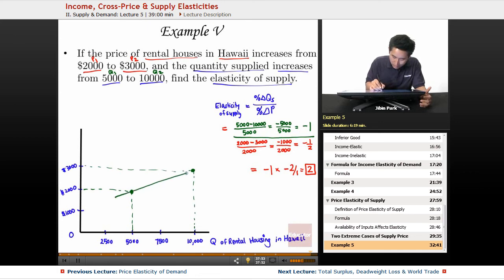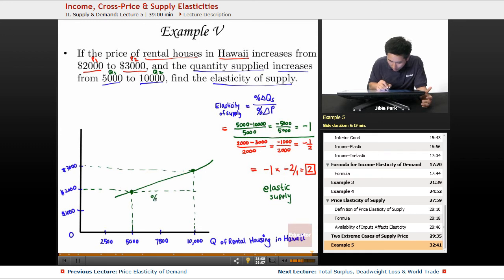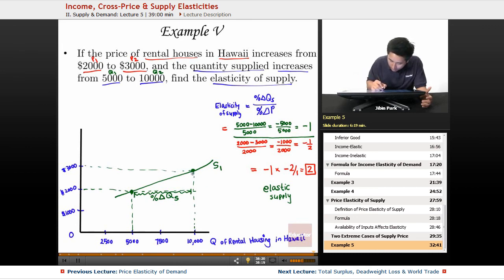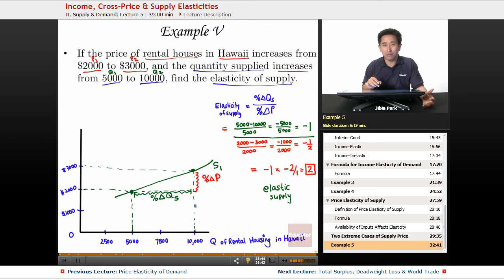What you'll see is that the slope is relatively flat, and the reason it's flat is that it represents elastic supply. The percent change in quantity supplied — shown by this distance — is greater than the percent change in price. The numerator (quantity) is greater than the denominator (price), which is why you have elastic supply. It's very price sensitive, so homeowners in Hawaii will check out prices before deciding to rent out their houses.